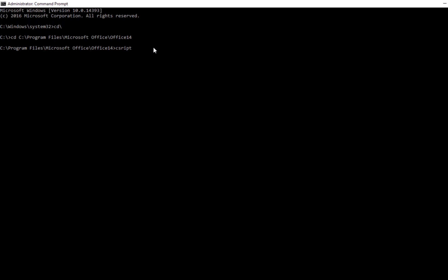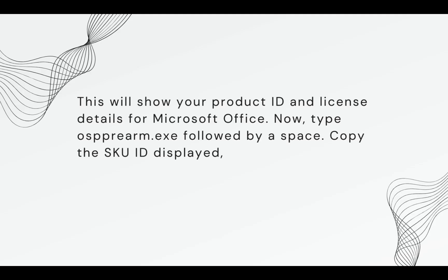Next, type cscript ospp.vbs /dstatus and press Enter. This will show your Product ID and License Details for Microsoft Office.